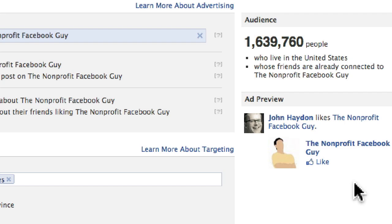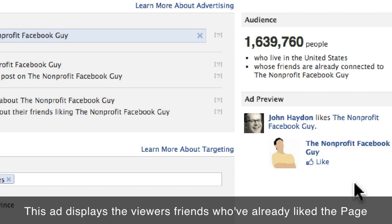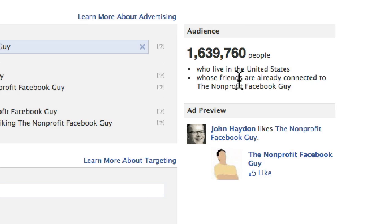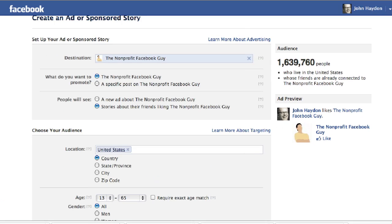If you instead select 'Stories about their friends liking the page,' the ad works by leveraging the social graph on Facebook. For example, if Mary sees this ad and her friend George already likes this page, she may be motivated to like it too. This ad is displayed to friends of fans who've already liked the page — that's how it works.